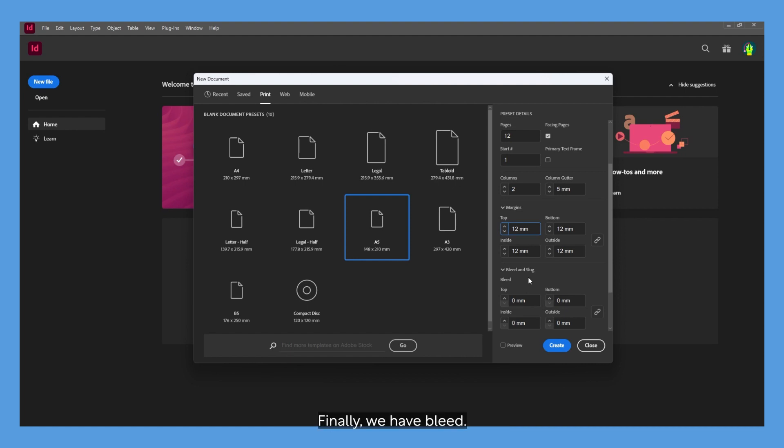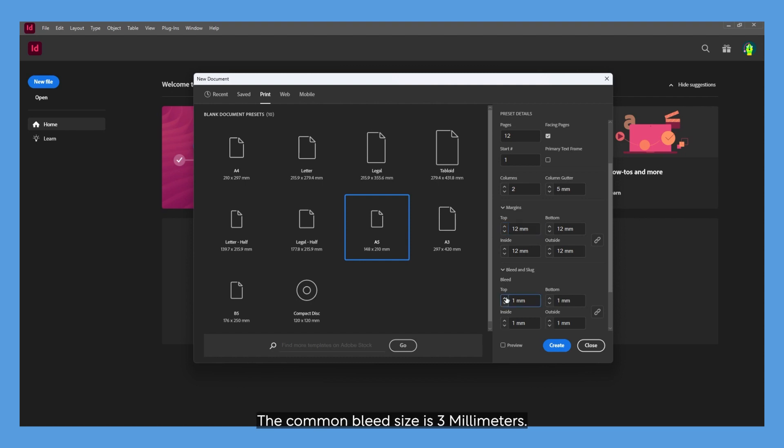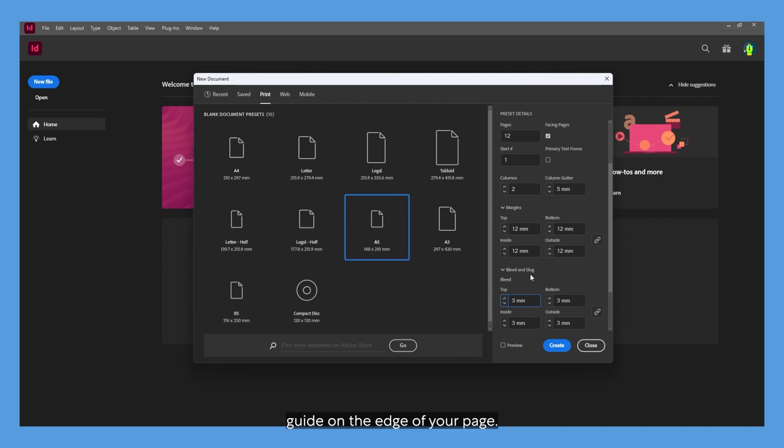Finally, we have bleed. Bleed is used for most print documents as this is where your artwork will be trimmed once printed. You need to avoid putting any important info within the bleed area. The common bleed size is 3 millimeters, so this will be a 3 millimeter guide on the edge of your page.